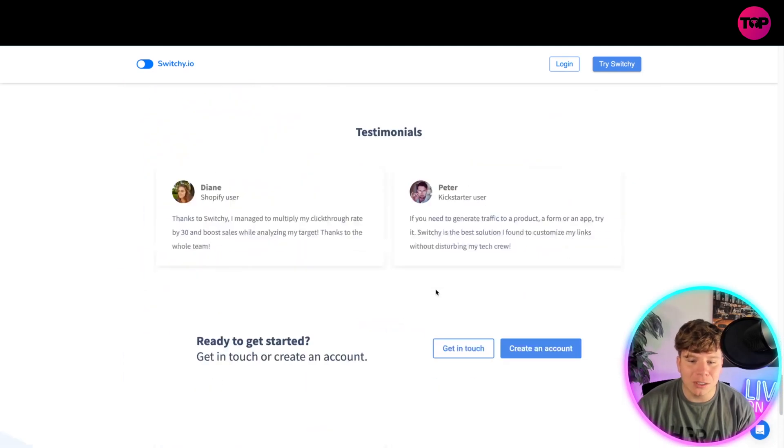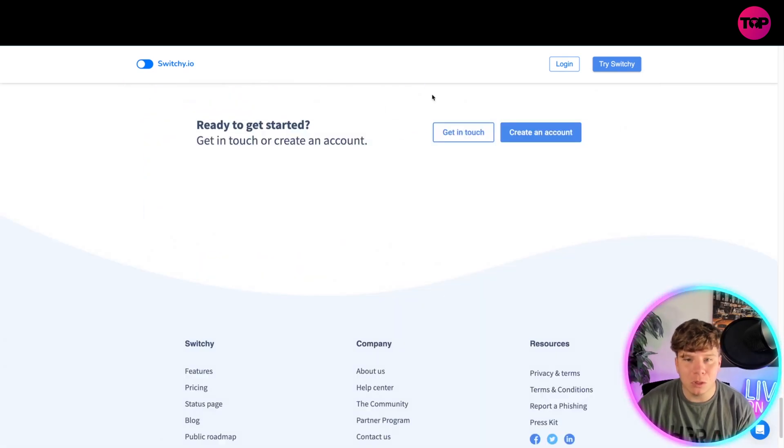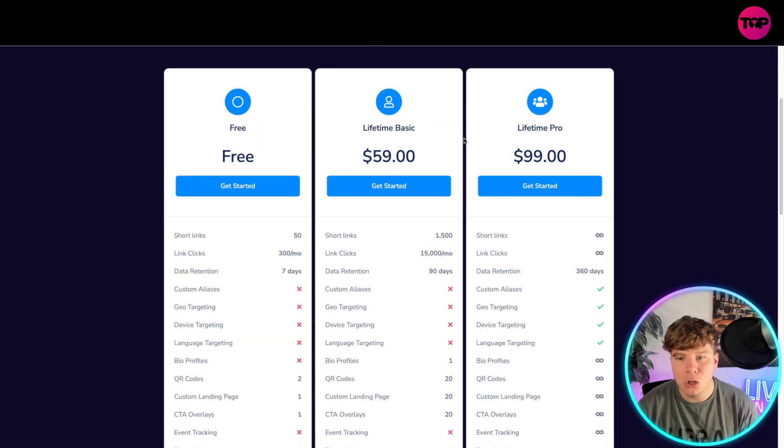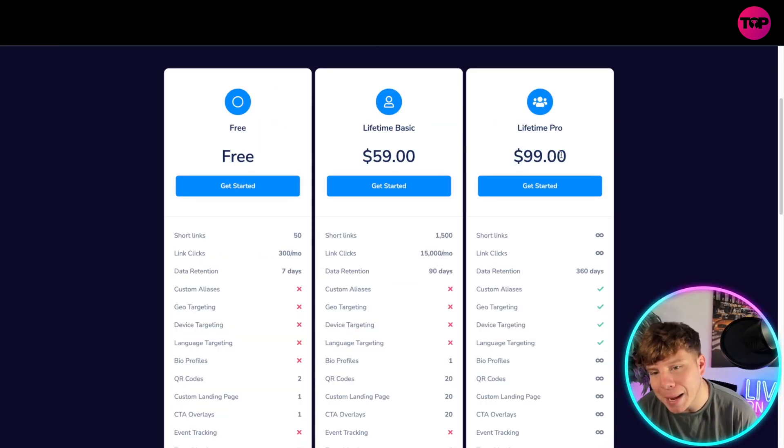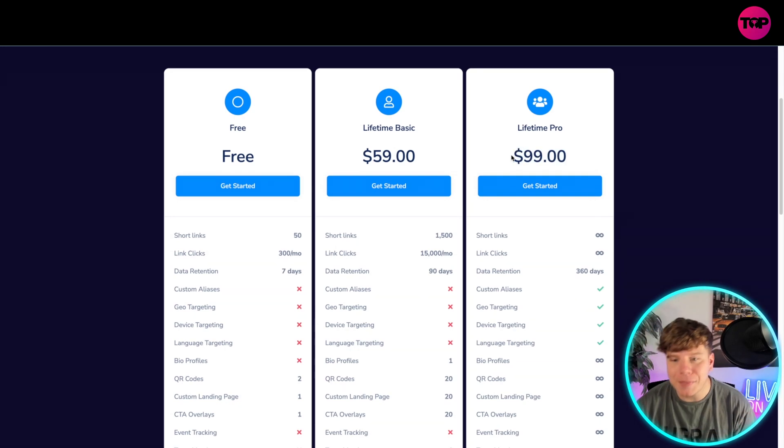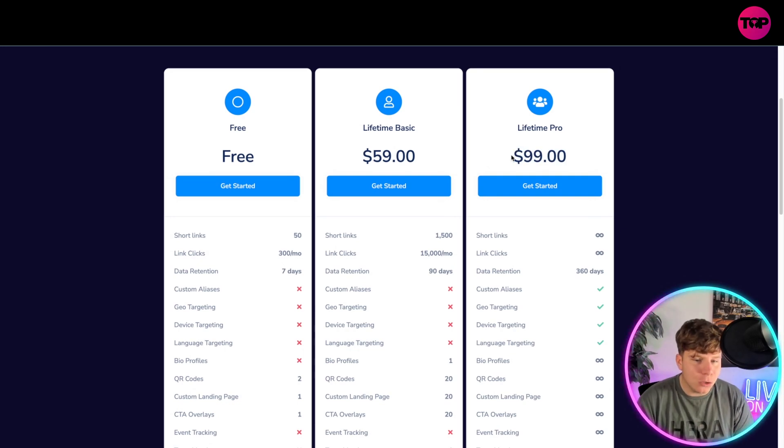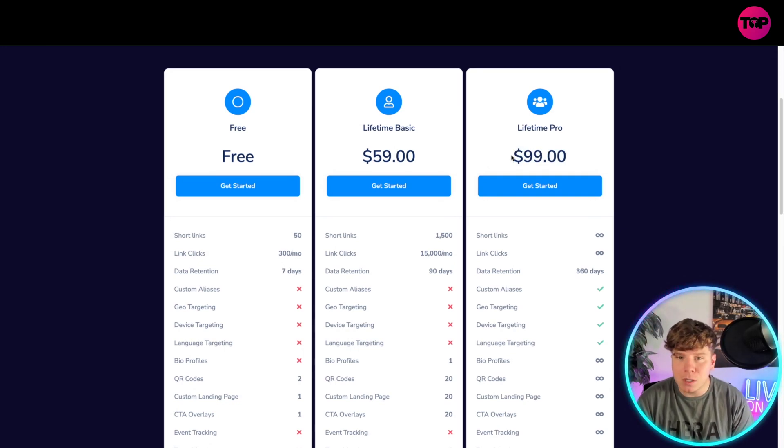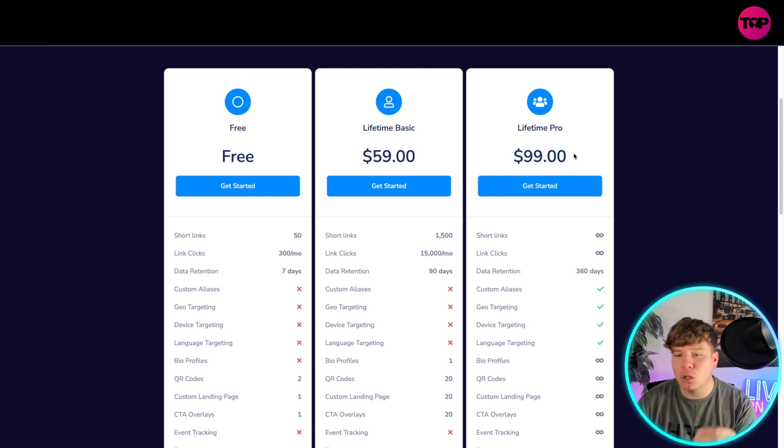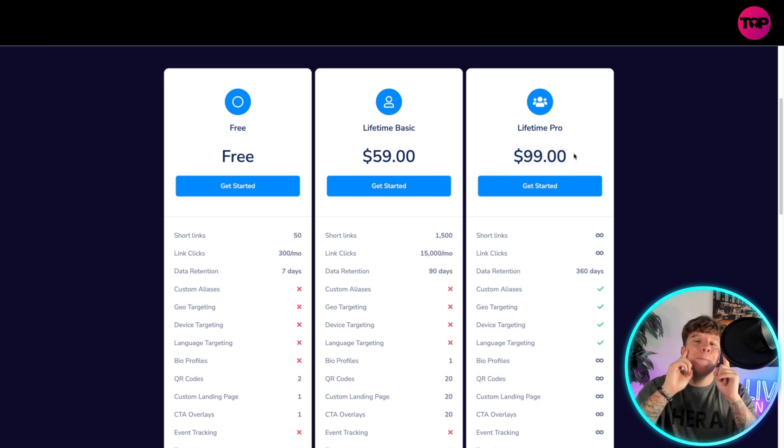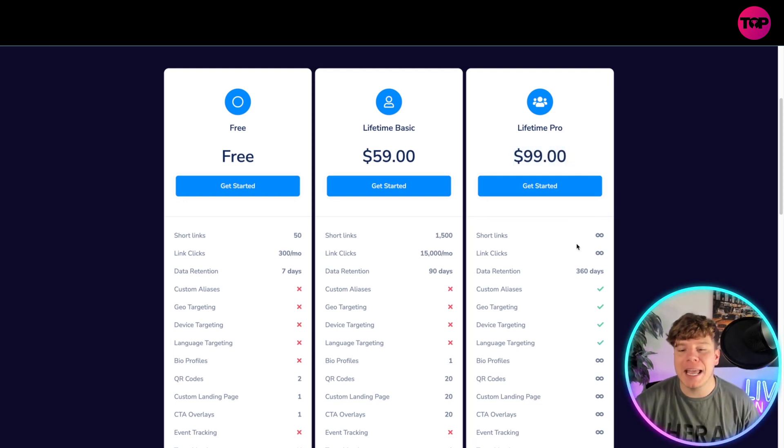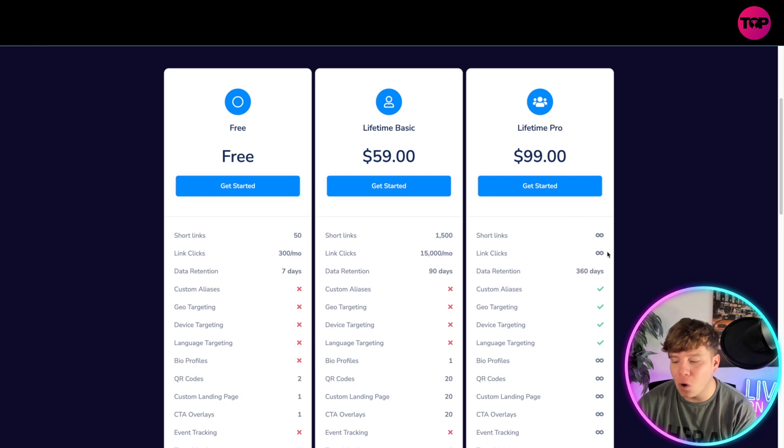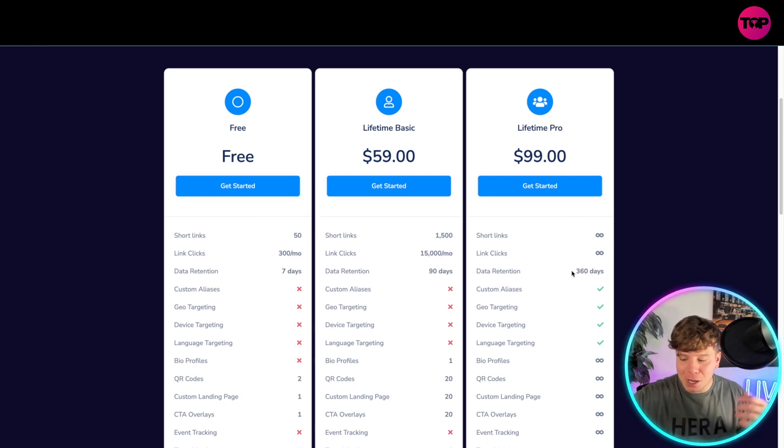$48 a month, what does that add up to? Well, after two months, you're already paying more than the Lifetime Pro. So if you're planning on using that link for more than two months, which most of you will, I would recommend getting the $99 one time purchase, never to be purchased again. And you get unlimited. You get all the link clicks. You get everything.